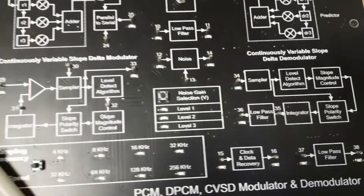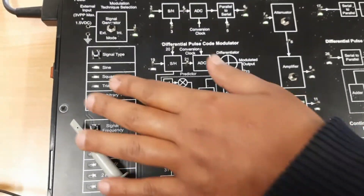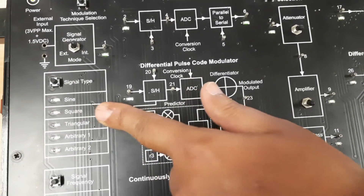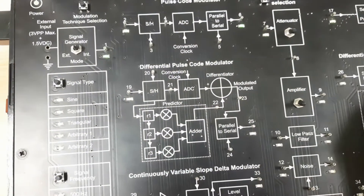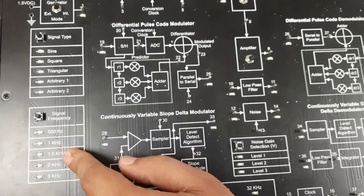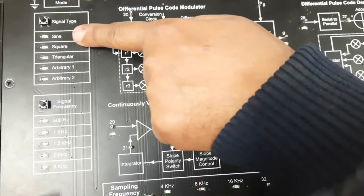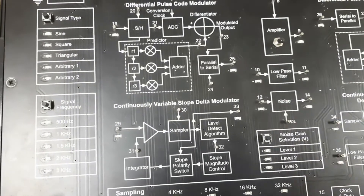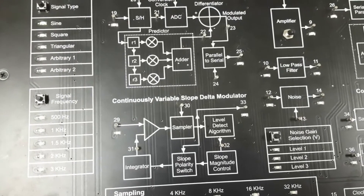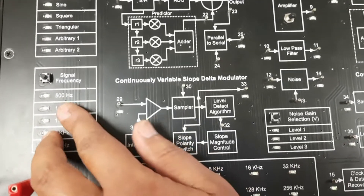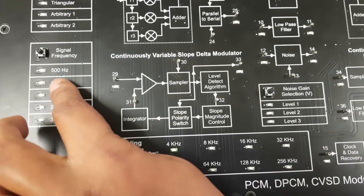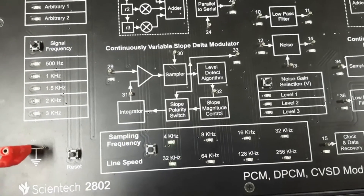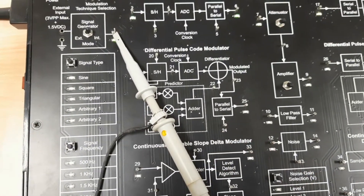To start this experiment, first switch on the kit. Select sine wave as the signal type — you can see the corresponding LED glows. The signal frequency is shown here; for sine wave the frequency is 50 Hz. The different sampling frequencies available are 500 Hz, 1 kHz, 1.5 kHz, 2 kHz, and 3 kHz.